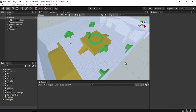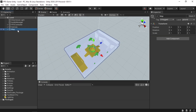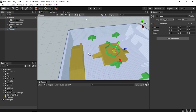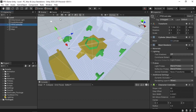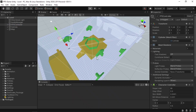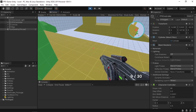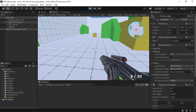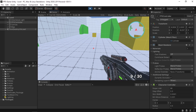Before we create the enemy, let me show you what I have in this project. I've created this map using the ProBuilder package. I also have an FPS controller so I can move in this map using the WASD keys and jump using the spacebar. I'll add the ProBuilder tutorial link and the FPS game playlist link under the video description.